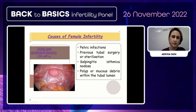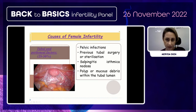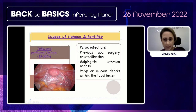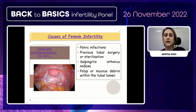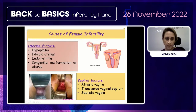The tubal and peritoneal factor is the second most common female infertility cause. Pelvic infection, previous tubal surgery or sterilization, and salpingitis are the main causes of tubal factor infertility.